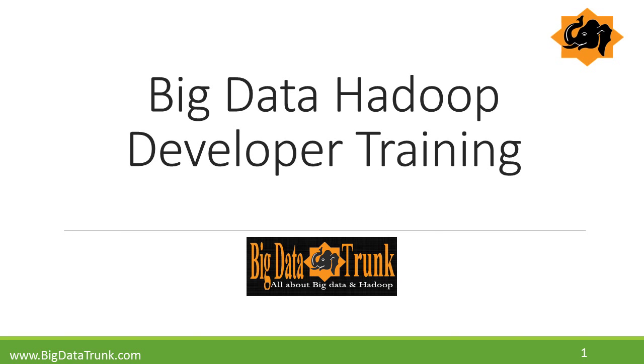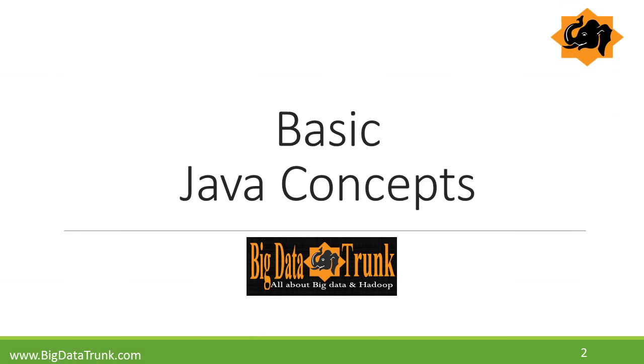Welcome to Big Data Trunk. This video explains the basic concepts of Java.